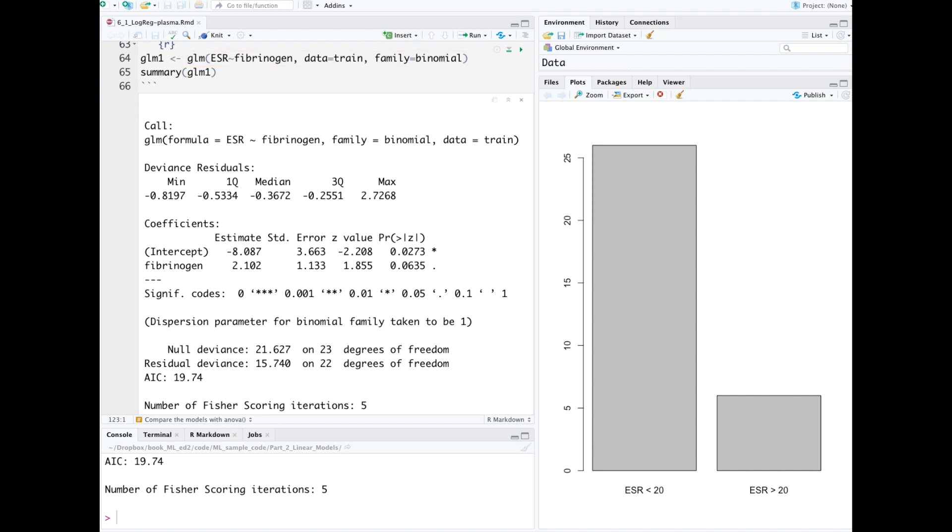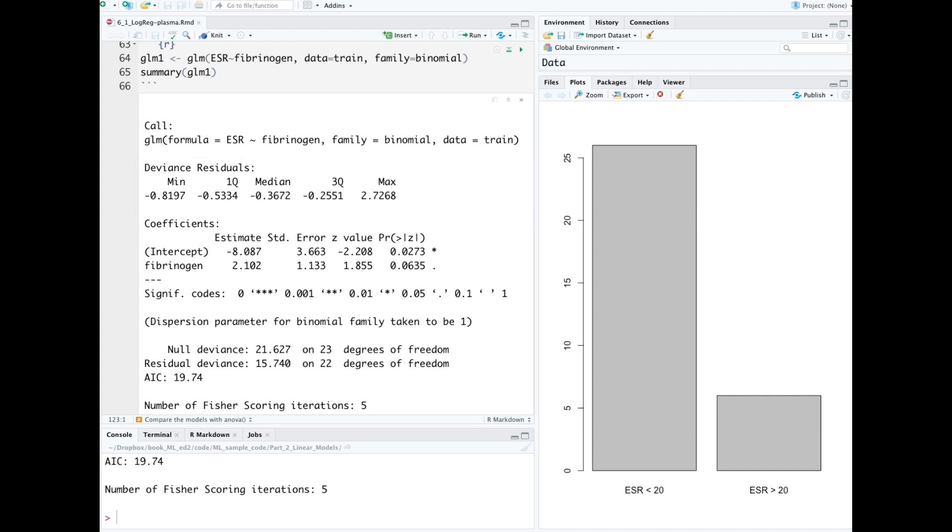The summary is a little bit different for logistic regression compared to linear regression. The residuals are deviance residuals, measures of deviance contributed from each observation. The coefficients represent changes in the log odds of Y. We'll talk more about that later.